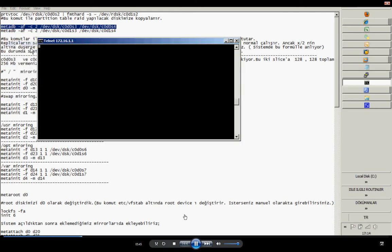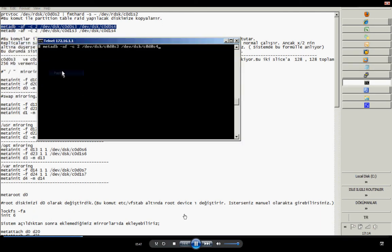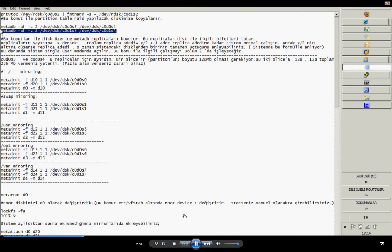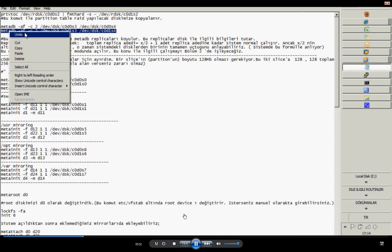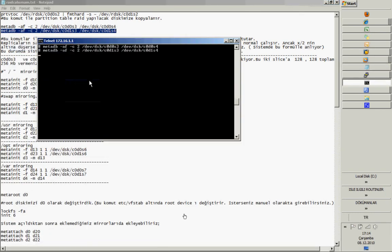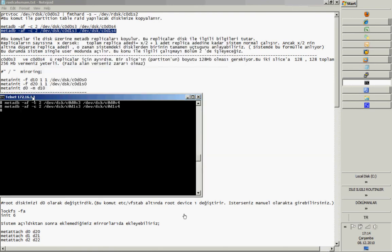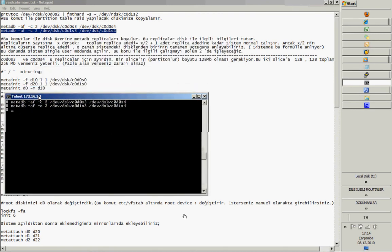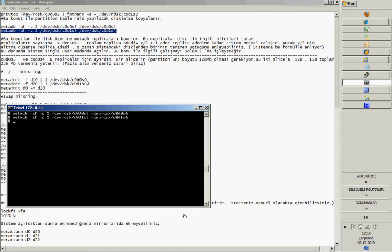To make the mirror, first I need to prepare metadb. I need to create metadb database files under some disk partitions. I choose S3 and S4, and make two metadb replicas.